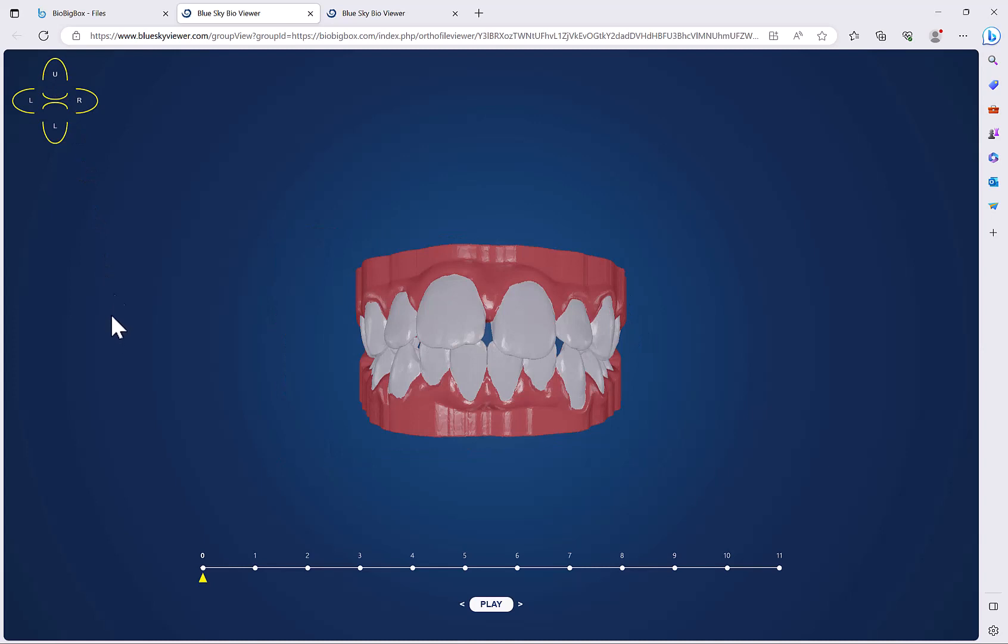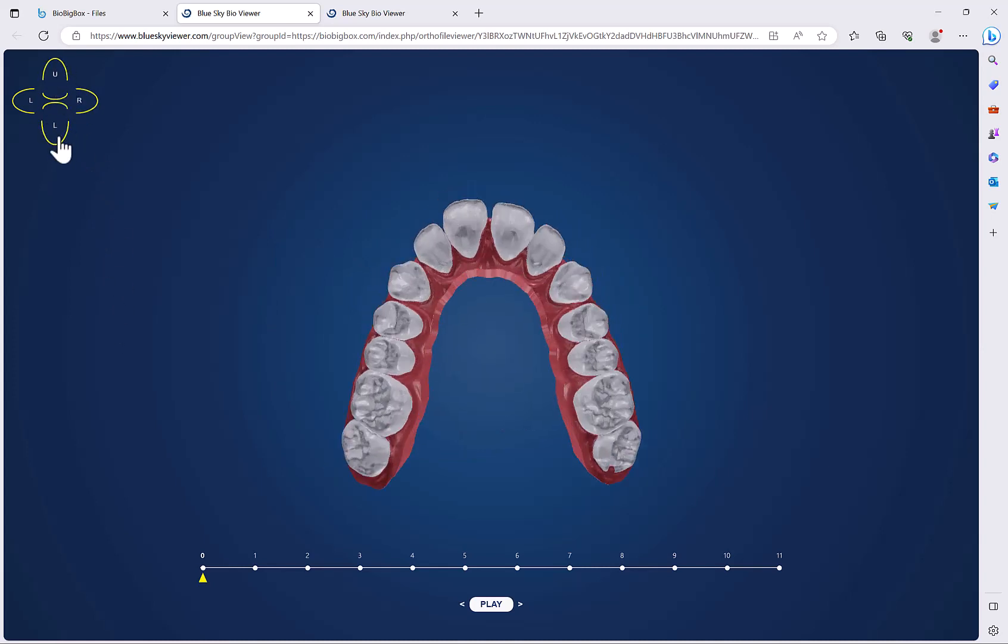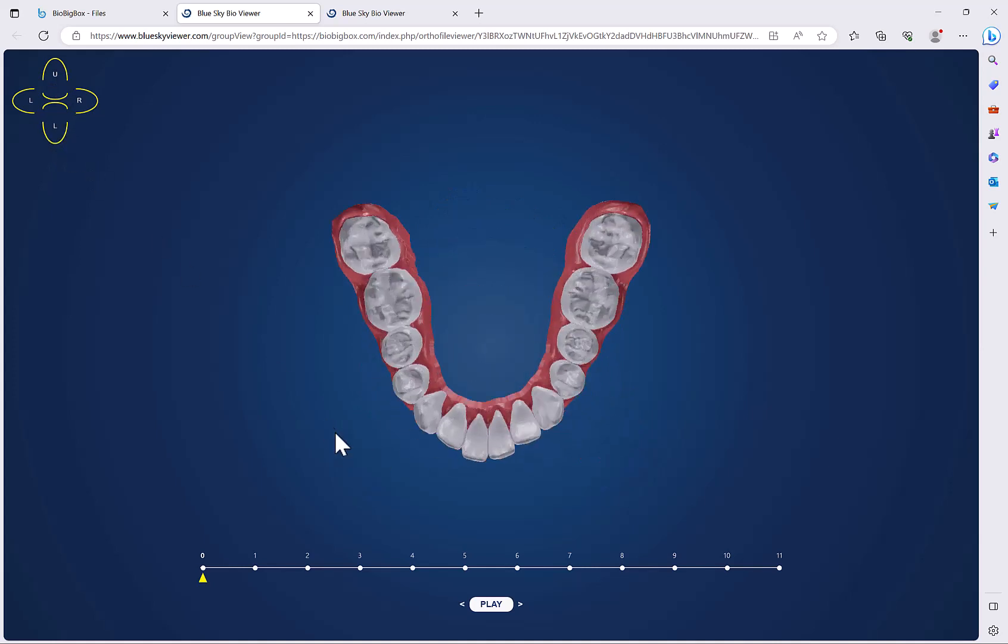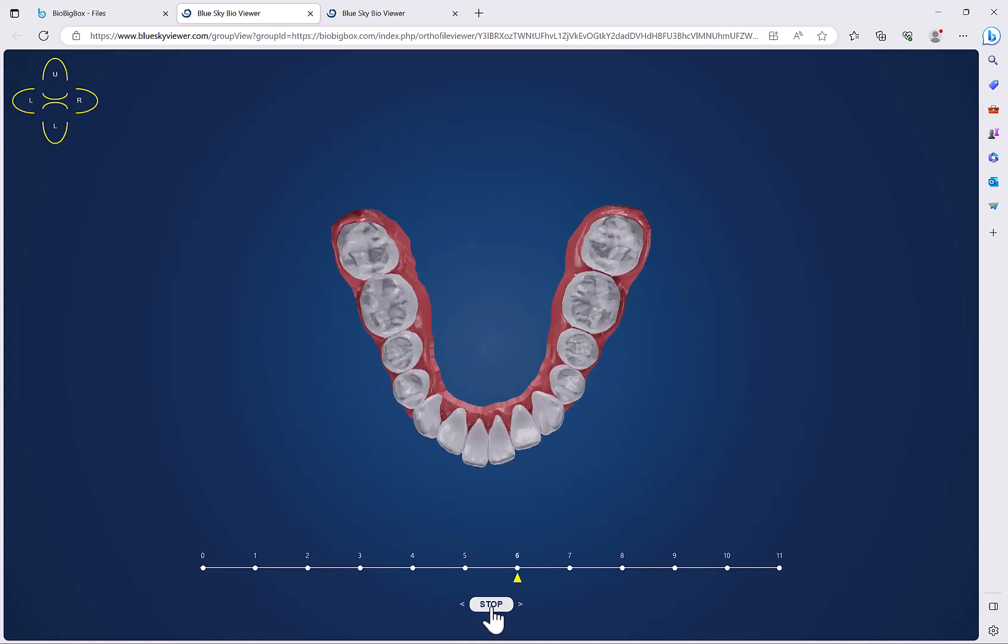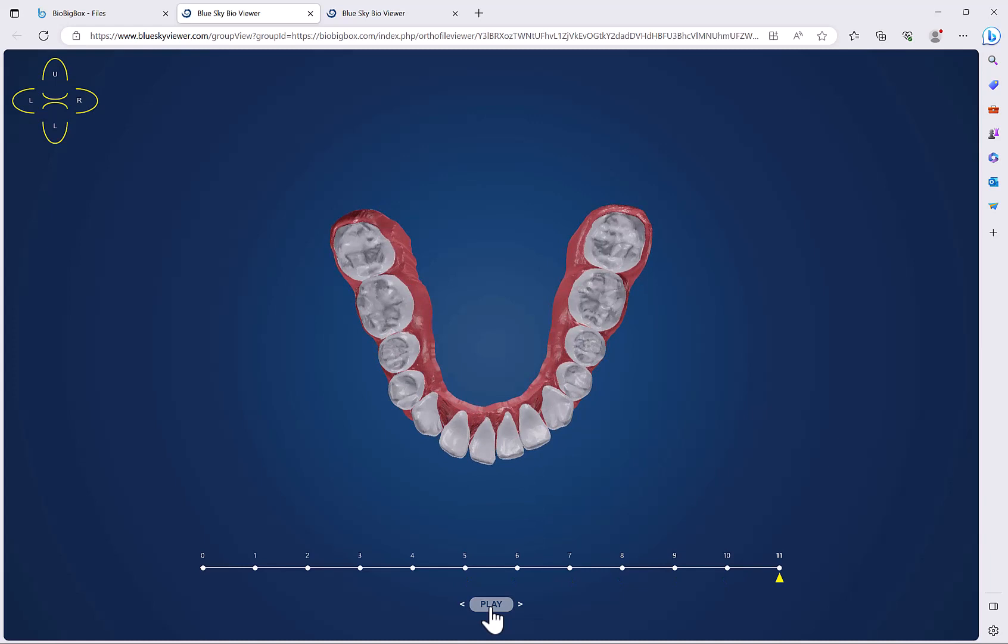We can also click on the options for upper and lower to see just the upper or just the lower and see the relevant teeth movements with just one jaw visible.